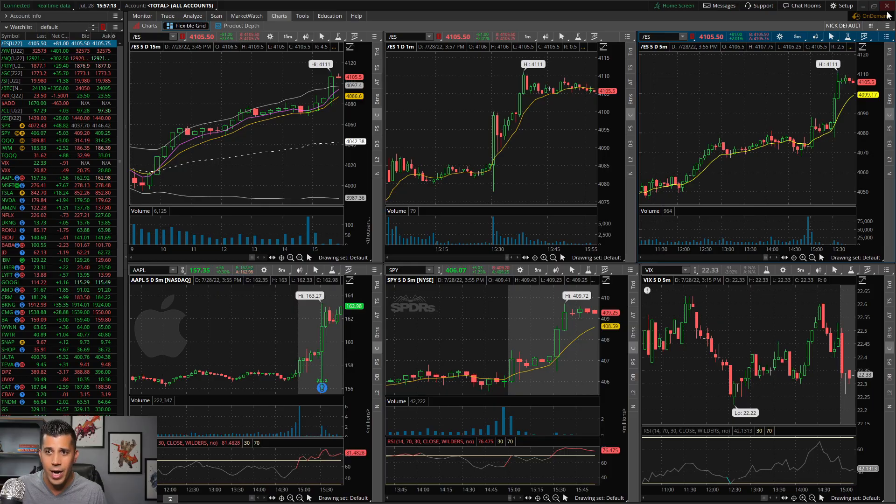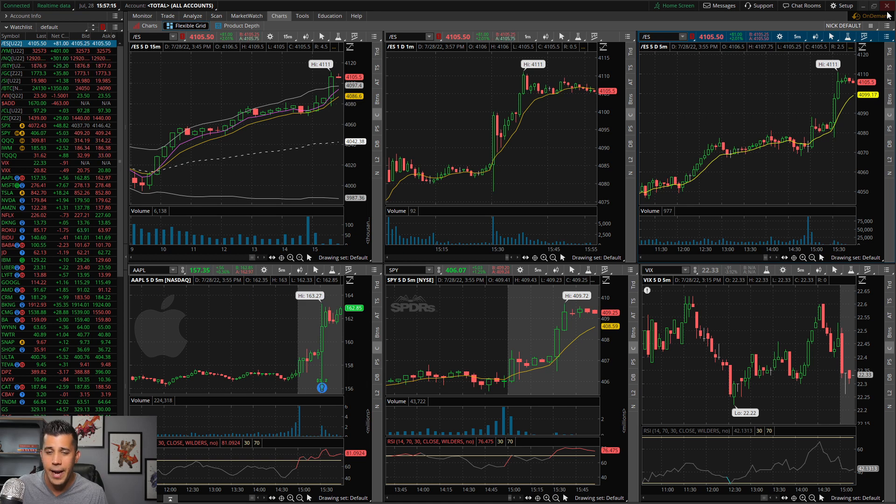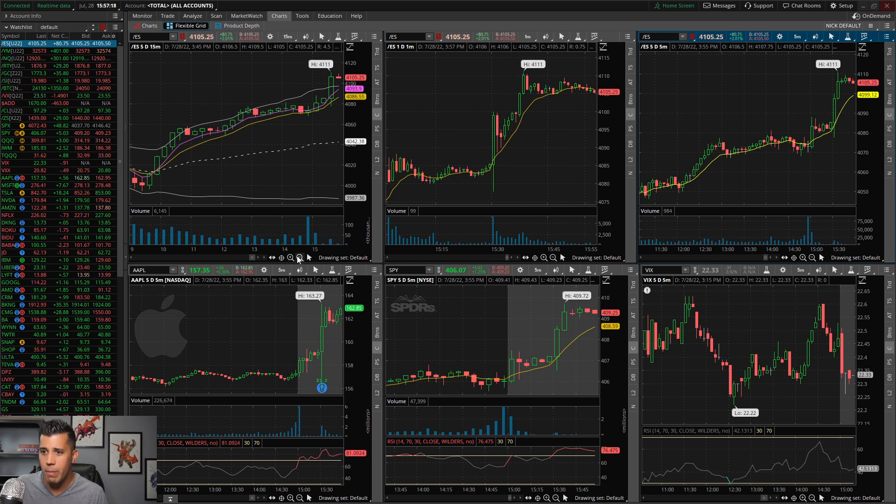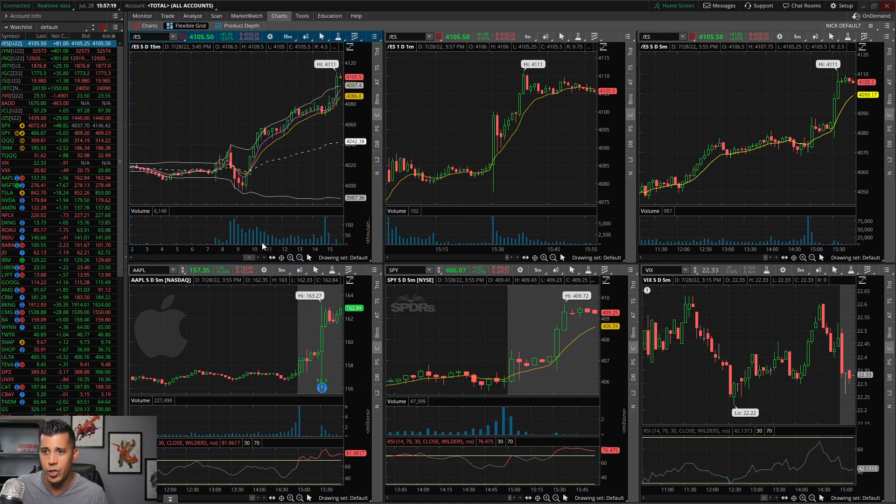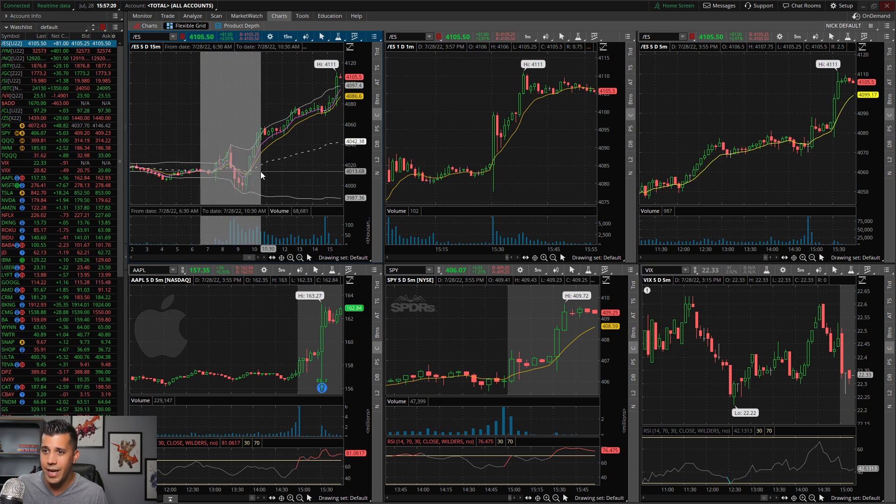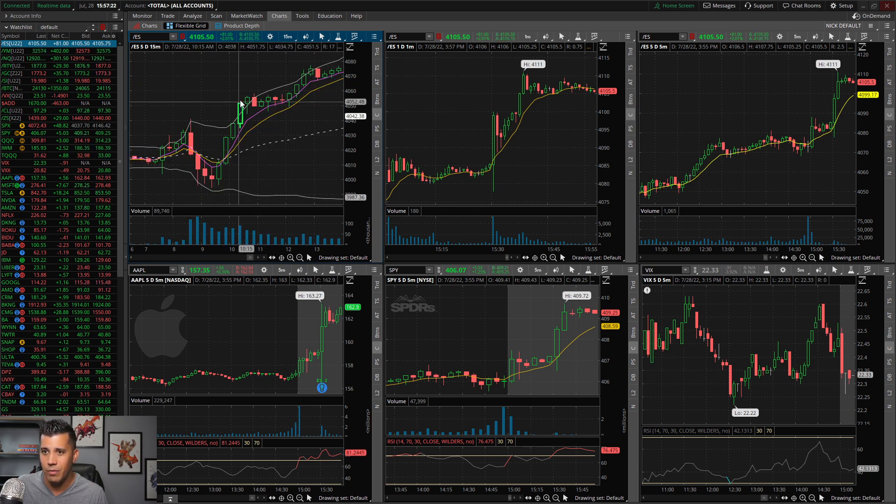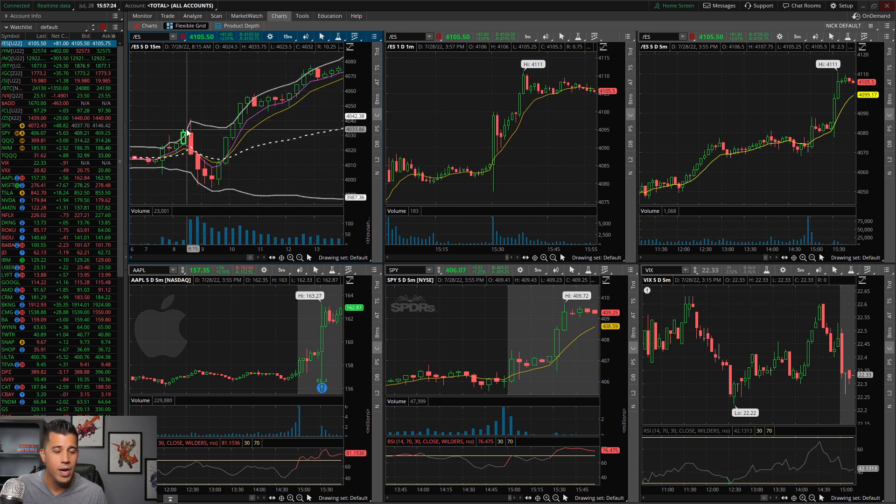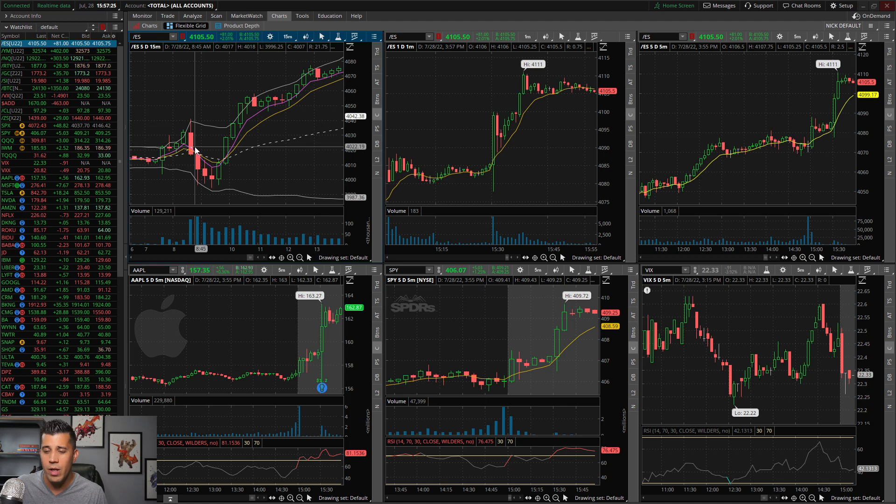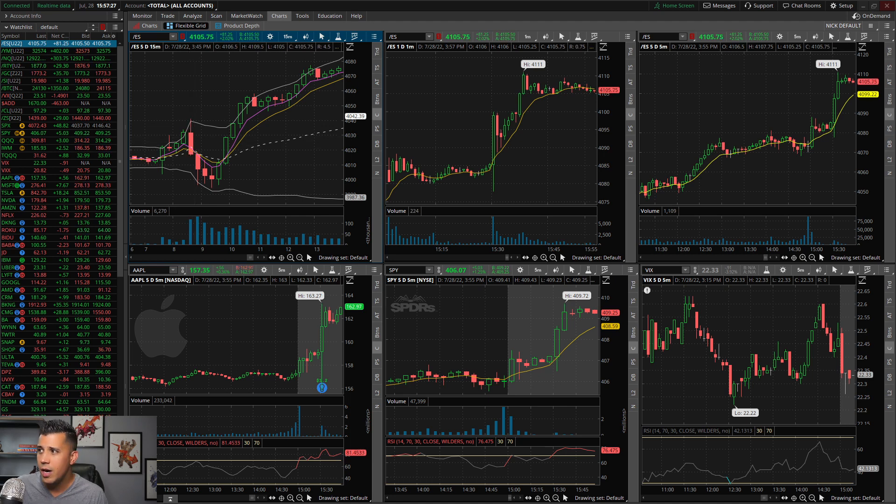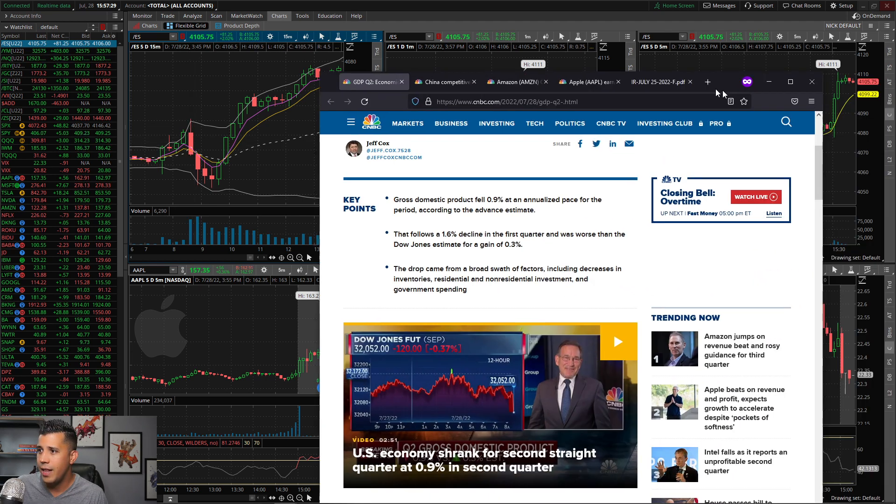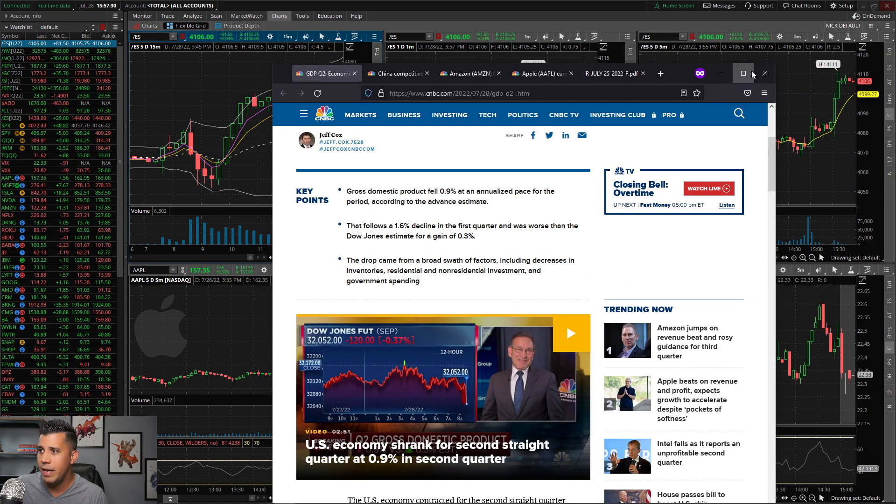Today I did trade ES futures and made about $400 earlier this morning. But I didn't get in on this spike. I actually did short this dip that came this morning when we had that GDP miss.